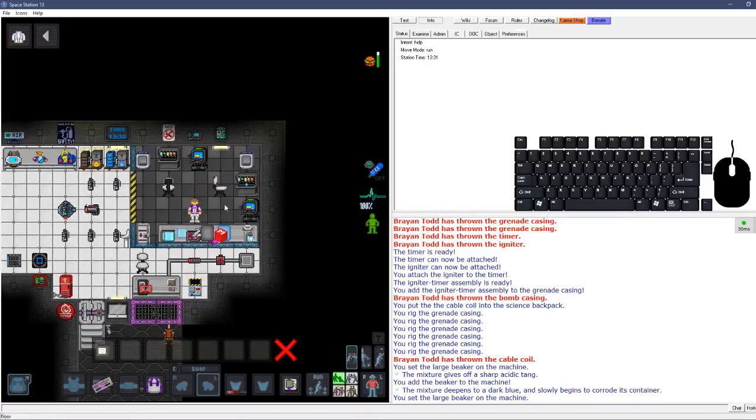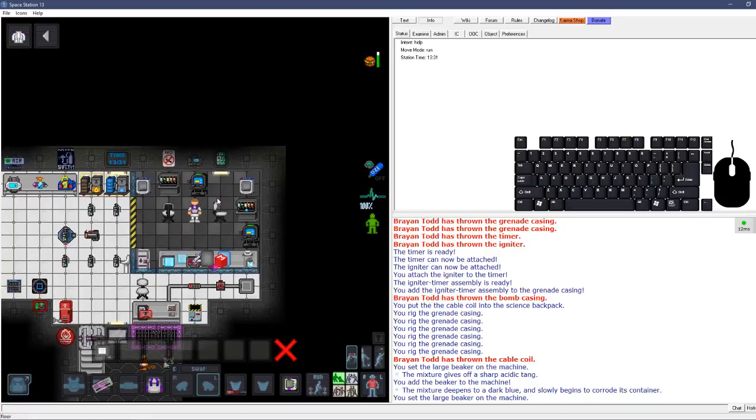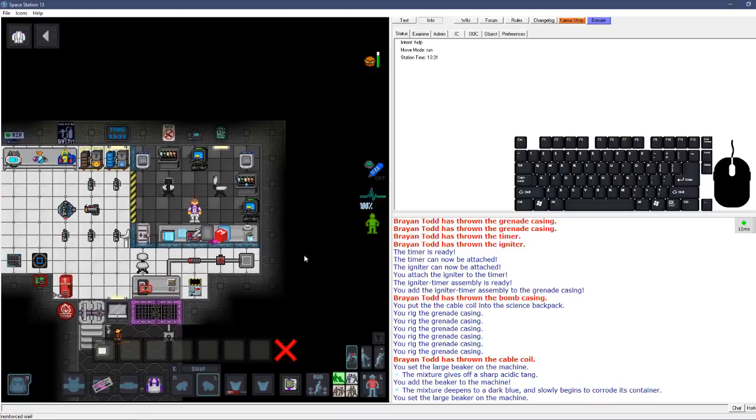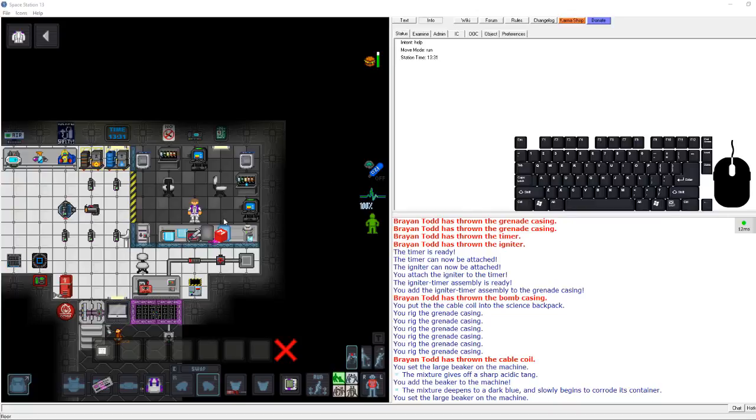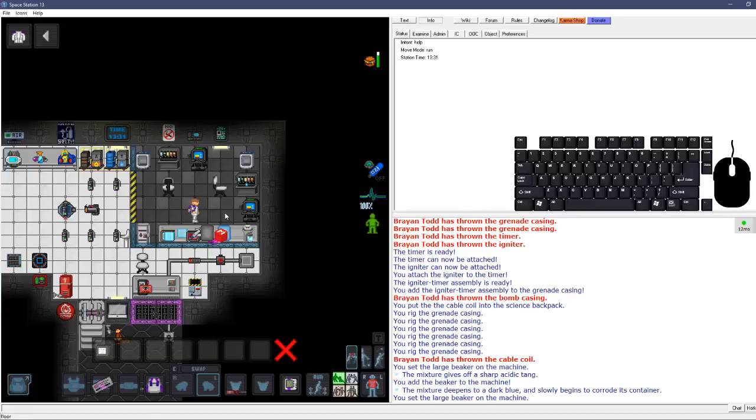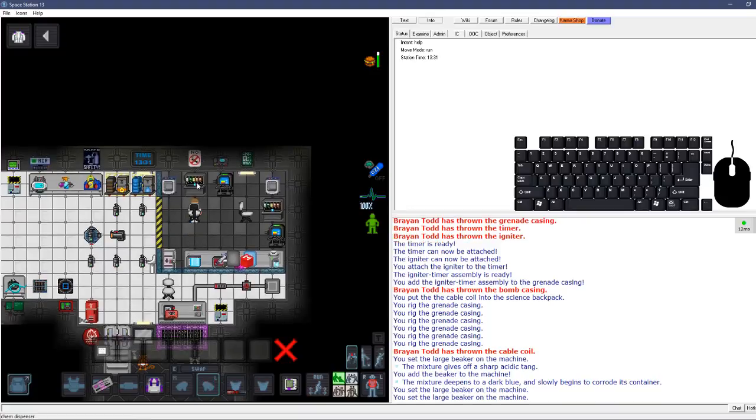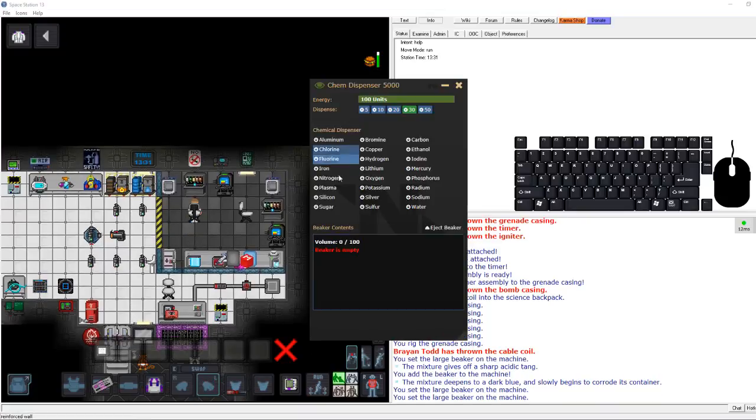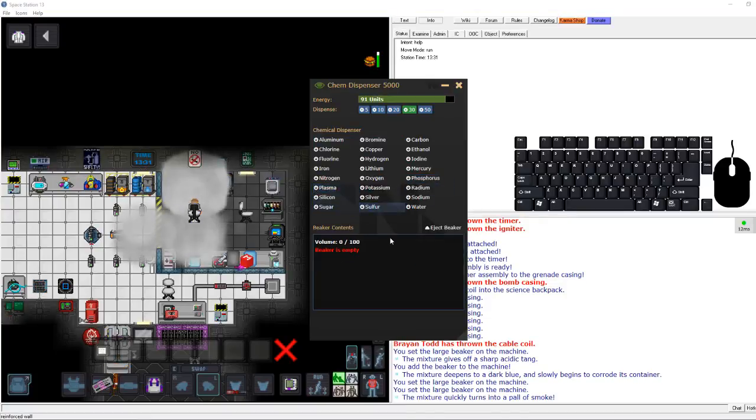All right, so that's one part of our grenade. To basically make this fluorosulfuric acid cover as much ground as possible, we're also going to add smoke to this grenade. So the smoke recipe is potassium, sugar, and phosphorus. But I will show you something. If you just make sugar, potassium, phosphorus, the reaction happens right away.